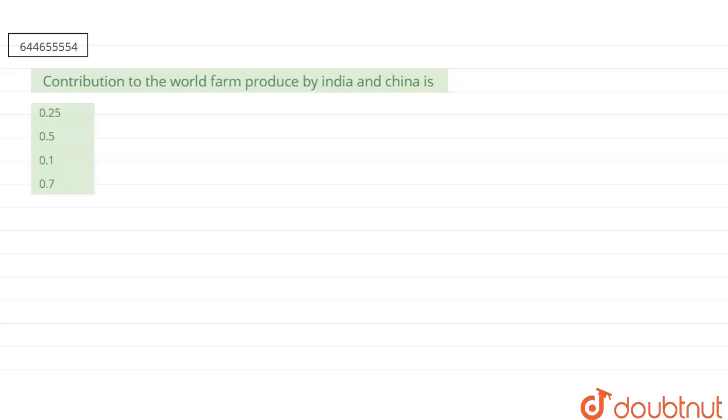Our question says that contribution to the world farm produced by India and China is: first is 0.25, second is 0.5, third is 0.1, and fourth one is 0.7.